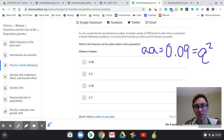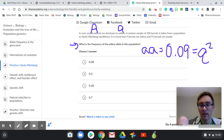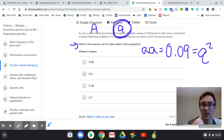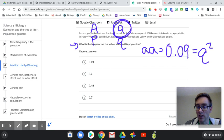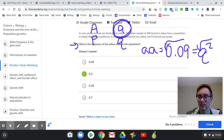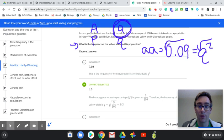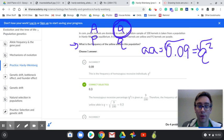I want to know the frequency of the yellow allele, which is Q. To find Q, I just take the square root of both sides. The square root of 0.09 is 0.3. So basically 30% of the gene pool is the recessive allele.